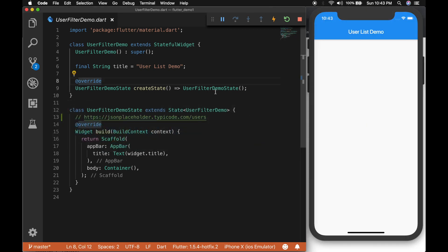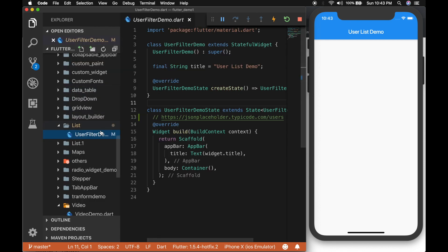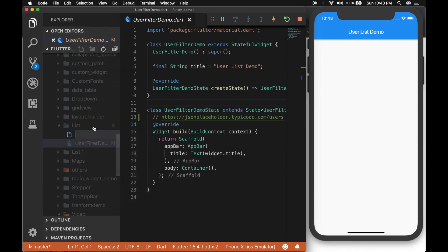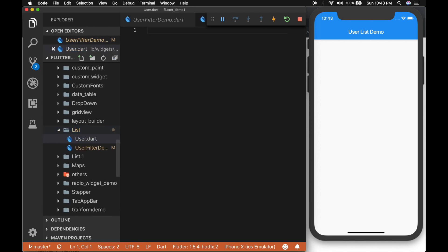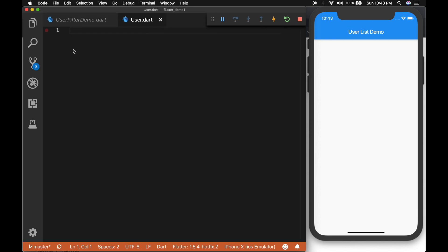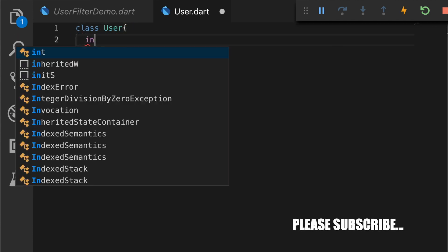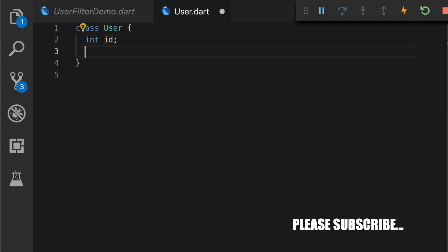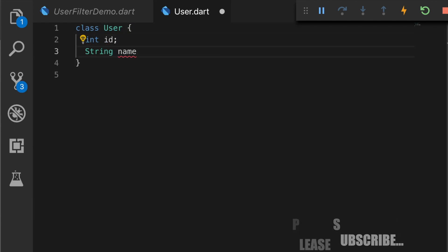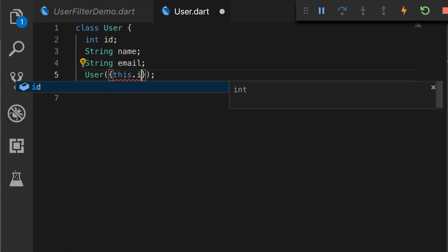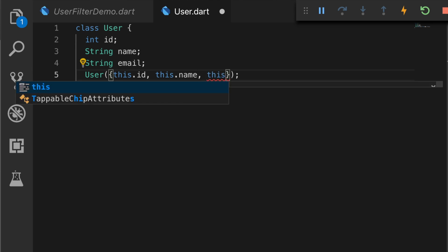So first thing we have to do is we have to create the model class for each record. So I'm going to create a new class. I'm going to name it user. And the class name will be user with integer id, string name and string email. And let's write a constructor that will accept the id, name and email.